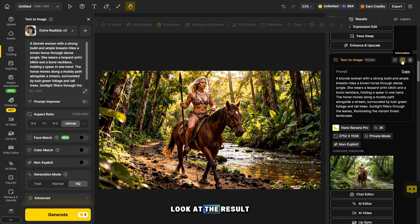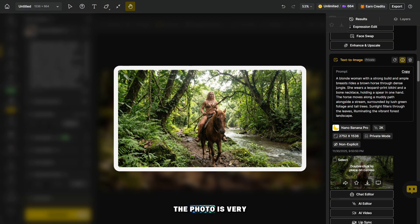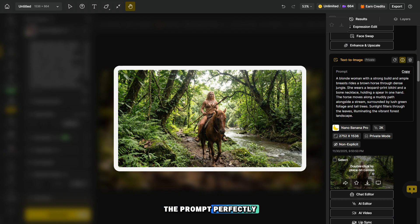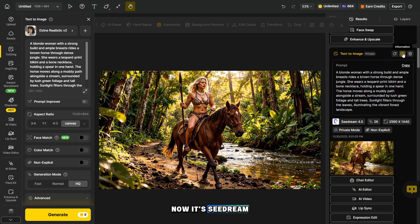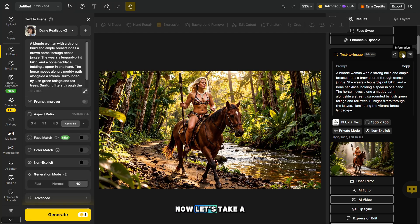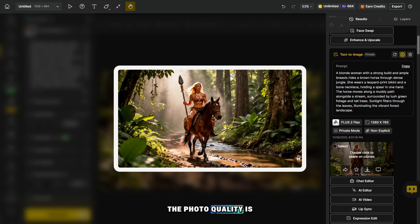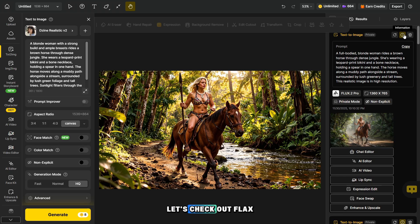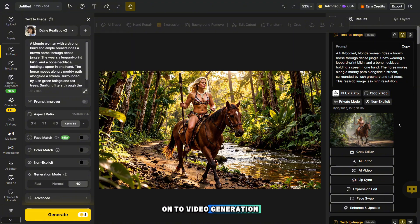Let's first take a look at the result from Nano Banana Pro. The photo is very high quality, and the model handled the prompt perfectly. Now it's Seadream 4.0's turn — this model also produced a good result, but I personally prefer Nano Banana Pro. Now let's take a look at the new Flax 2 Flex model — the photo quality is also good and it delivers solid results. Let's check out Flax 2 Pro as well, and then we'll move on to video generation.